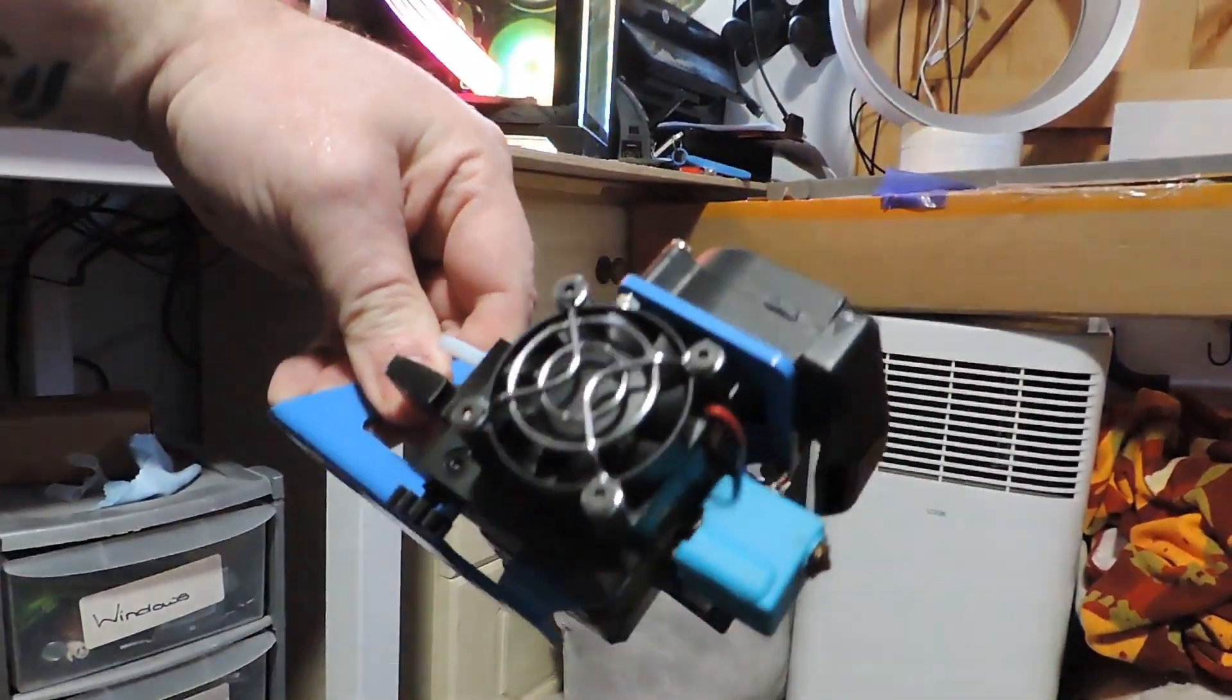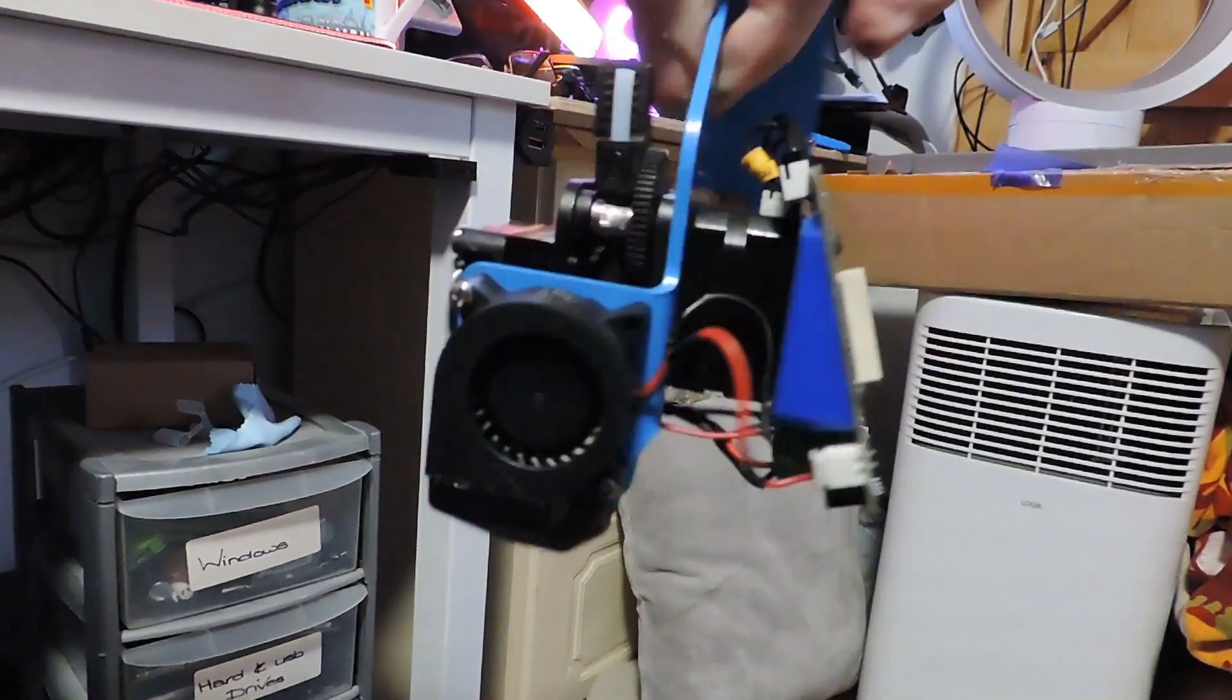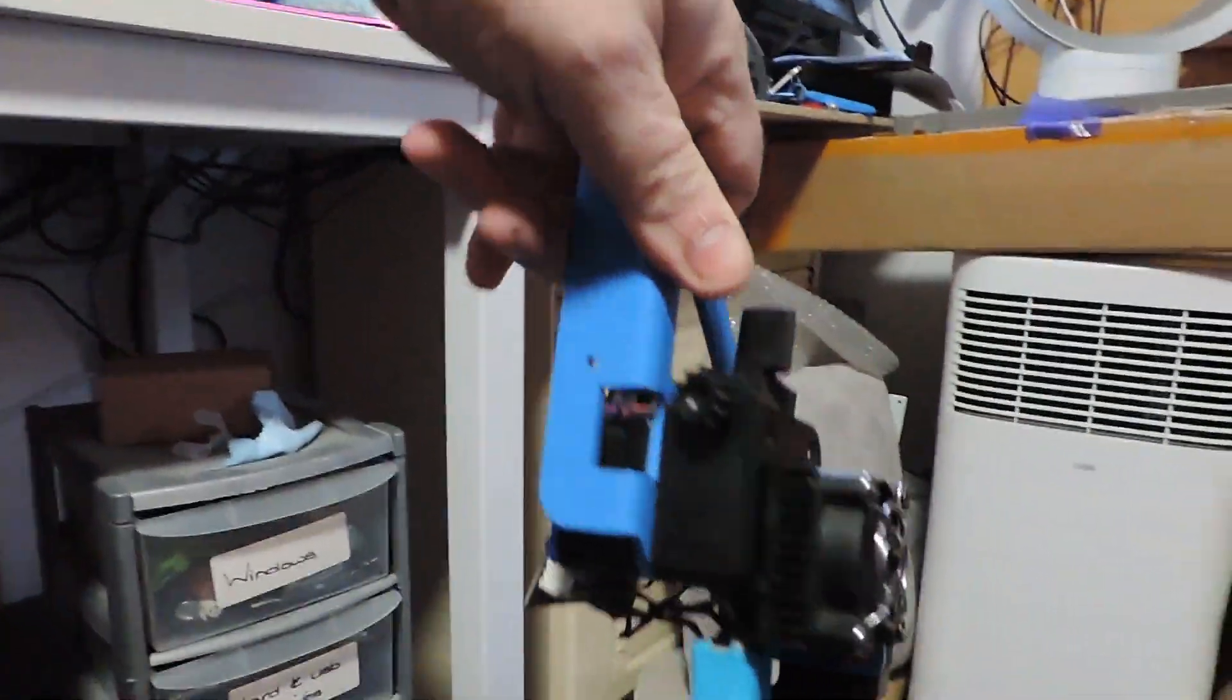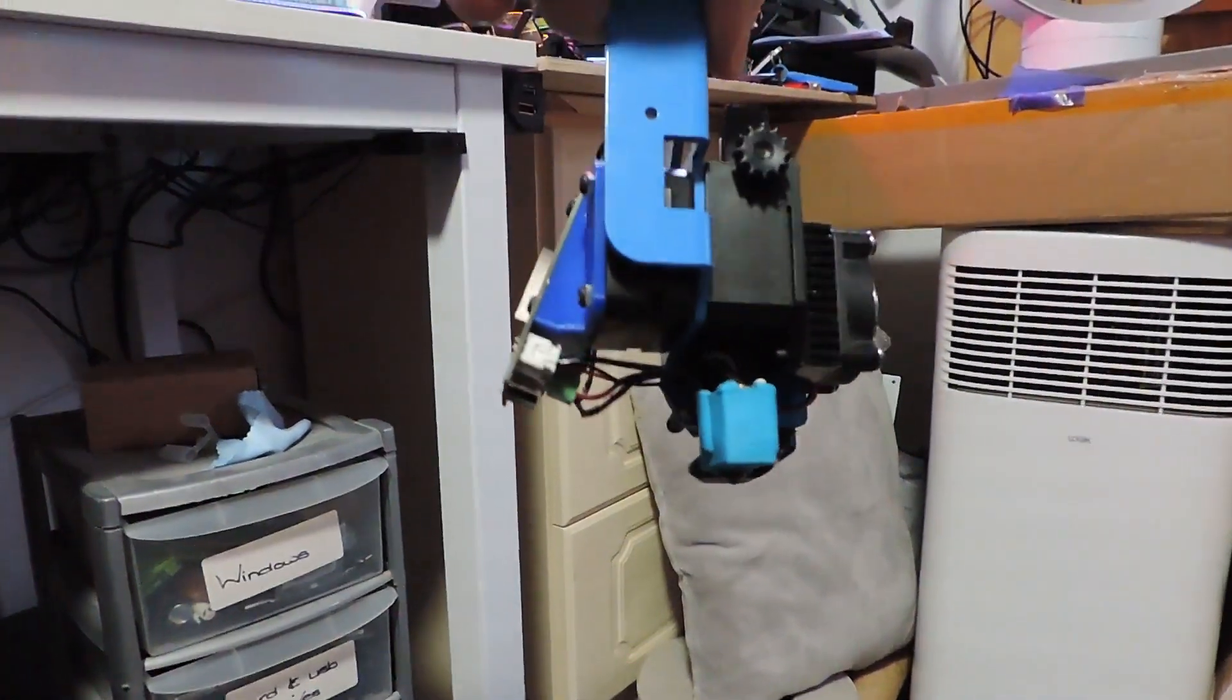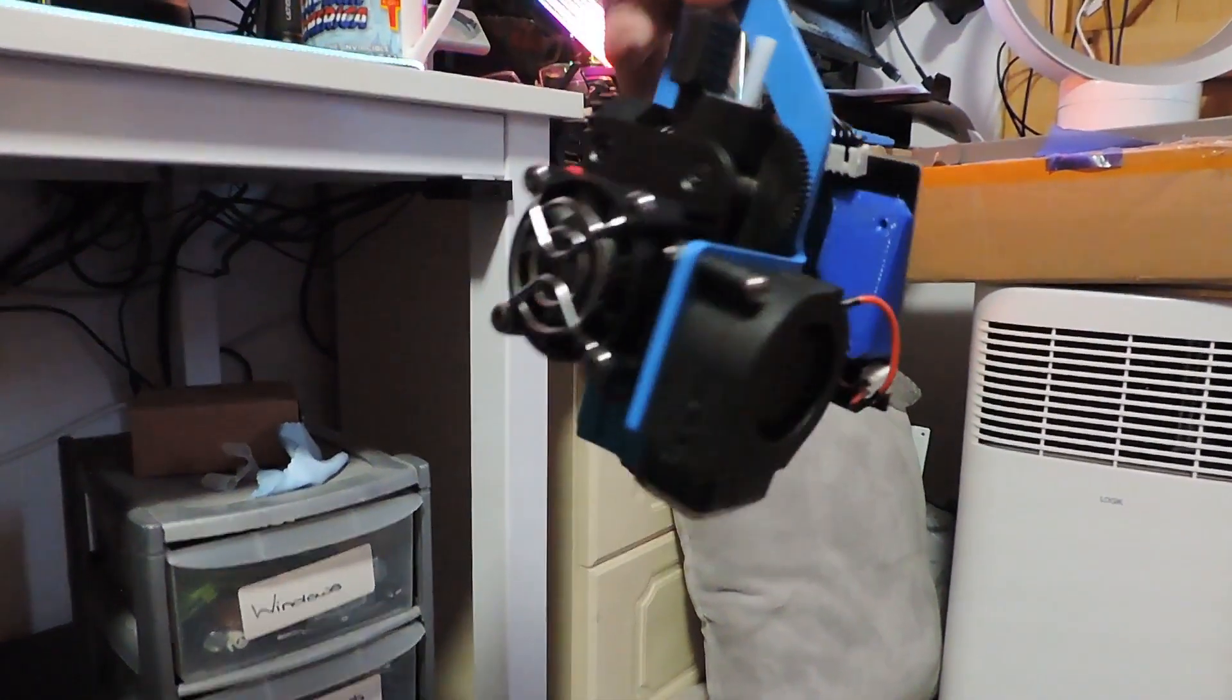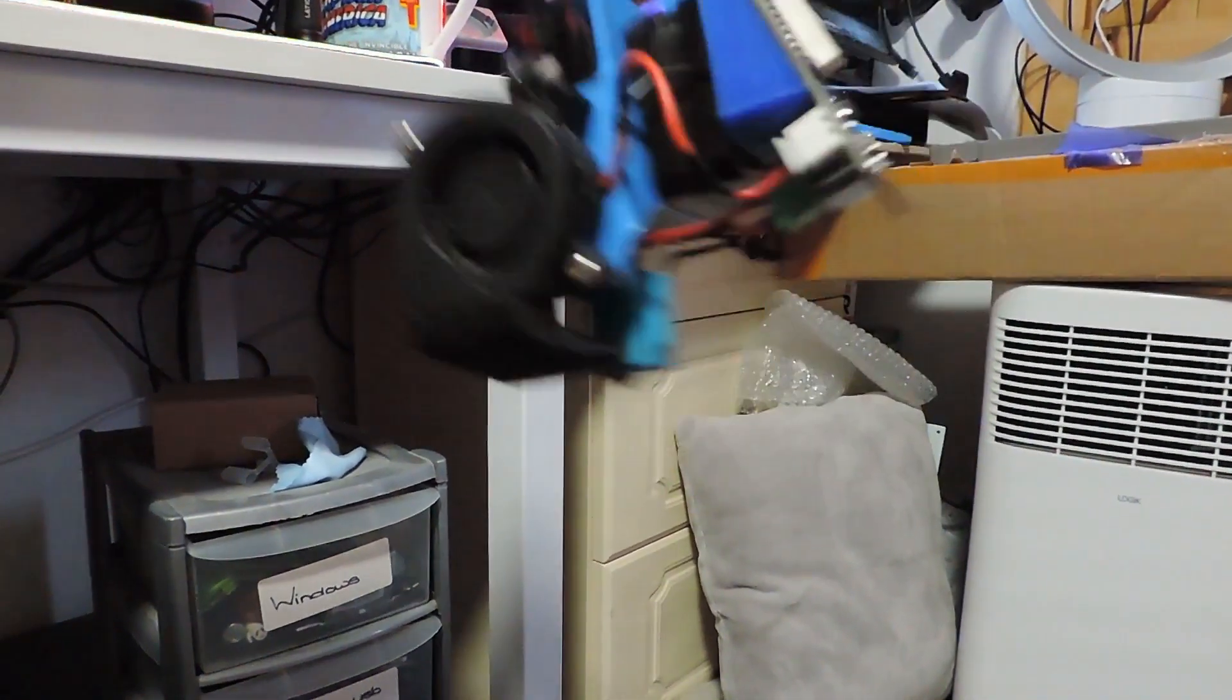The hot end - so the hot end is on here at the moment. You might hear my cat at the door, apologies, she wants to come in. This is the hot end at the moment, this is how it is.